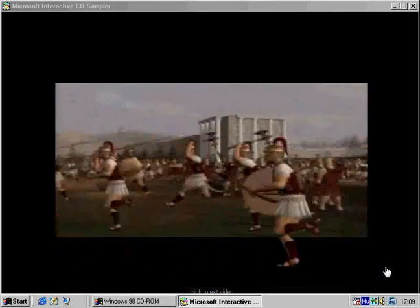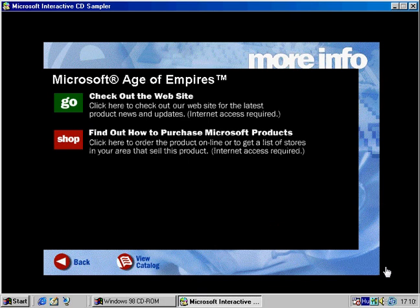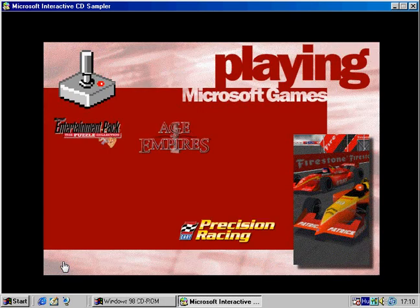Age of Empires. An epic game of empire building. Play hard.